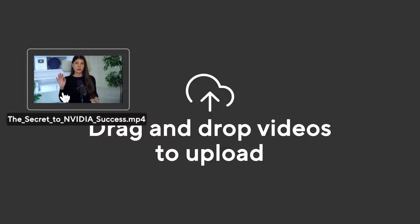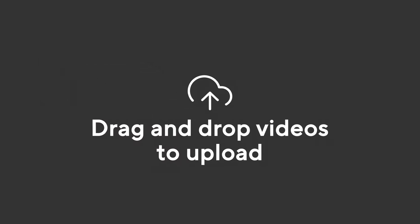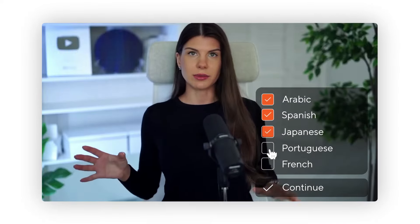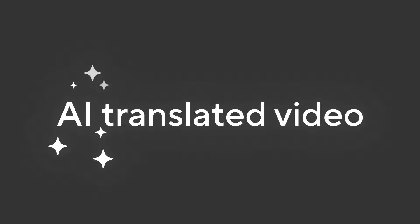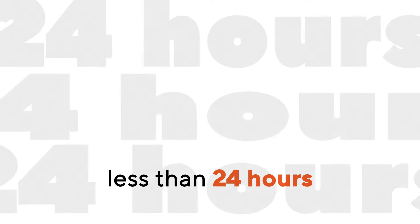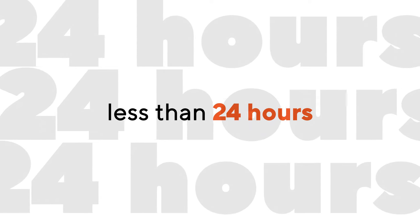Upload your video, select your desired languages, and let our algorithms handle the rest. To ensure top-notch translation quality, each AI-translated video is verified by native speakers in less than 24 hours.